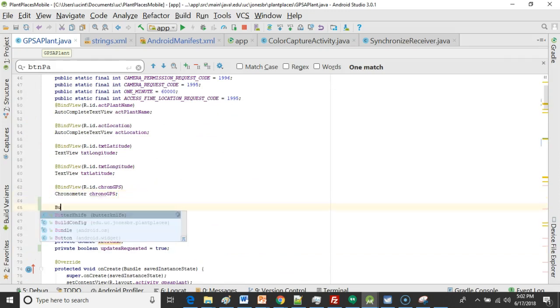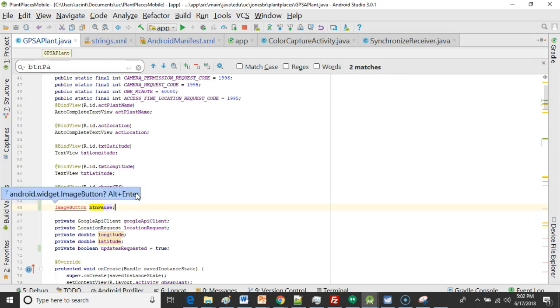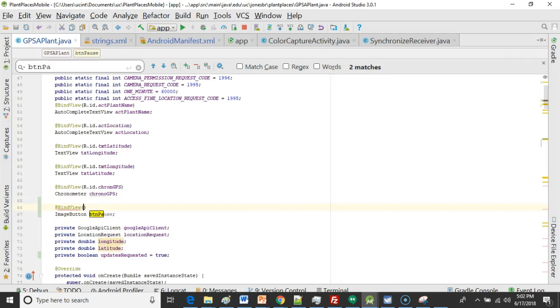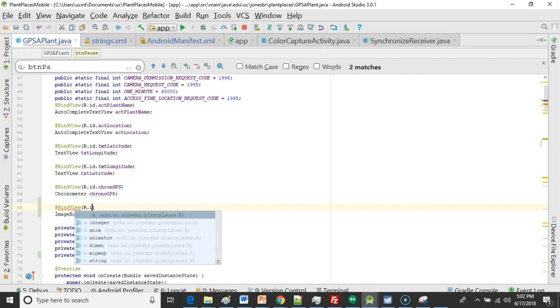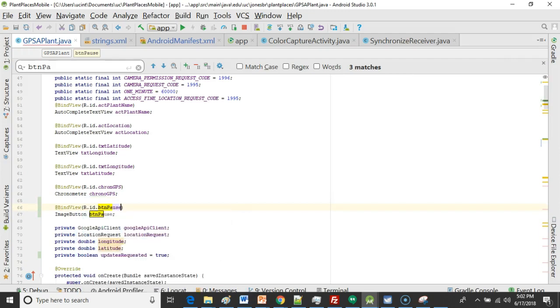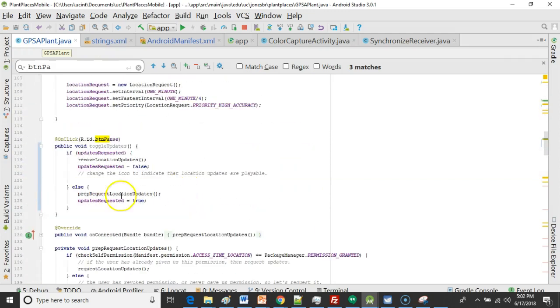I'm going to say image button btn pause just like so. Alt enter and then do a bind view r.id.btn pause. There we go. So we bind to our image button.